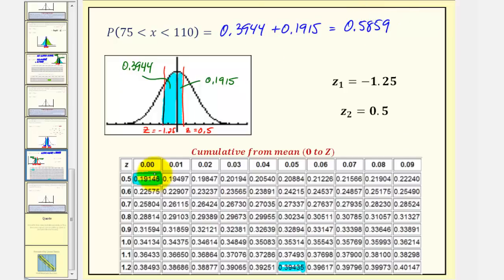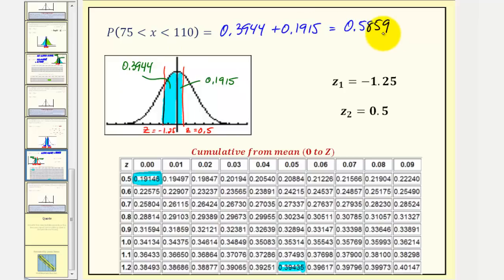Now, because we did round both of these values to the fourth decimal place, we do have a slight rounding error compared to when we use technology to find this probability. I hope you found this lesson helpful.